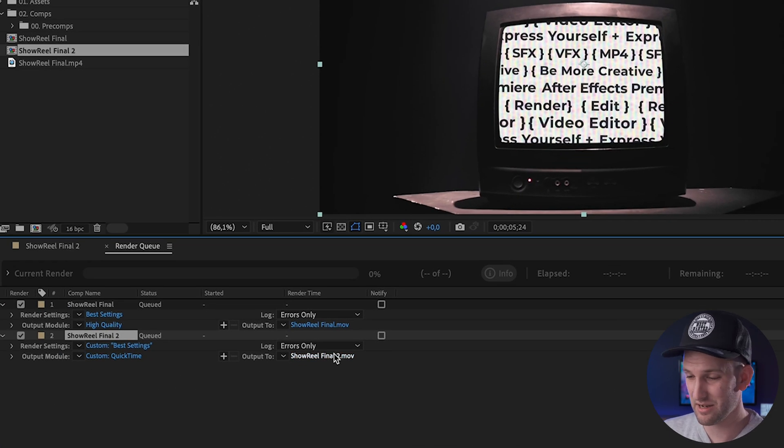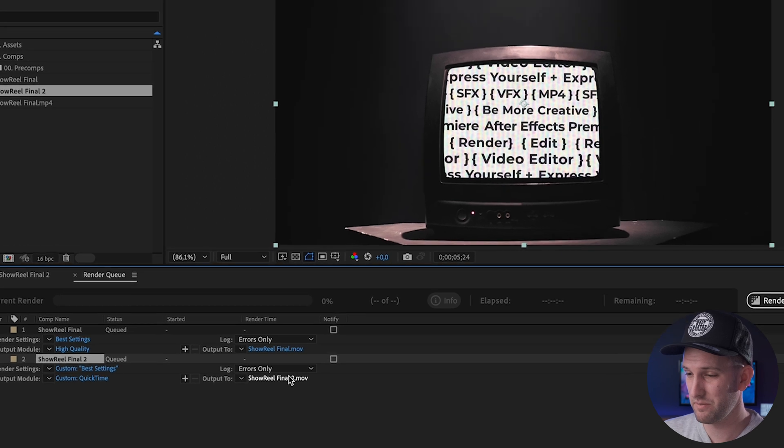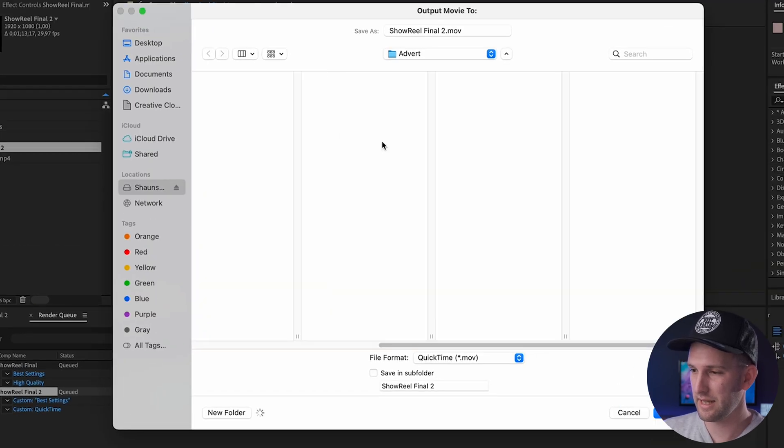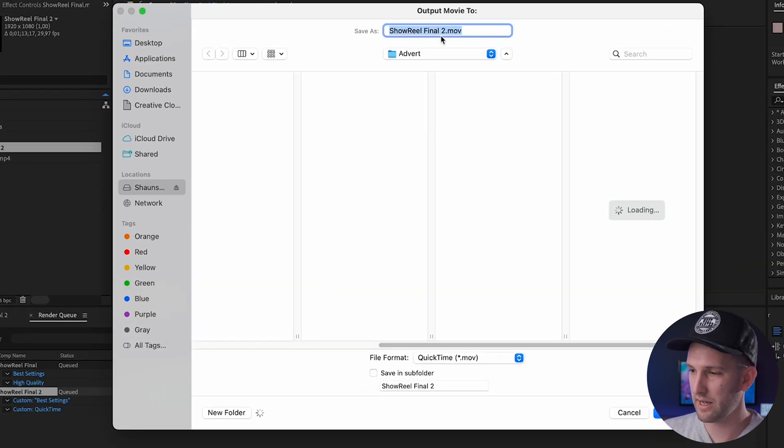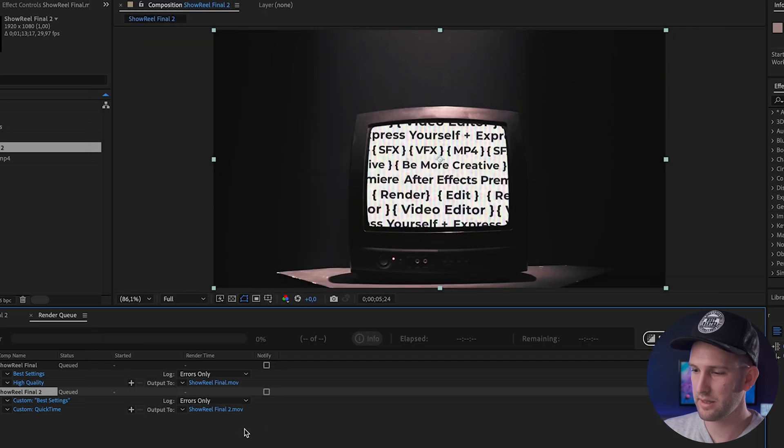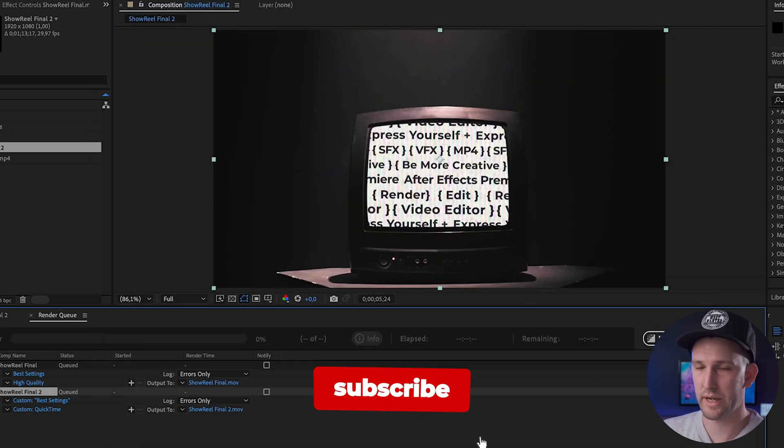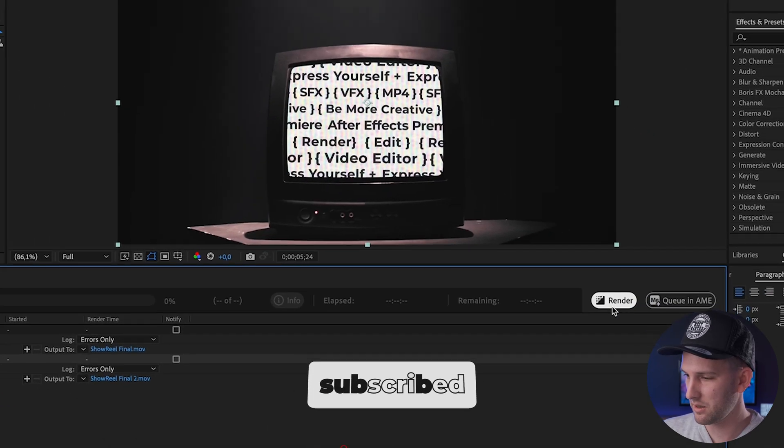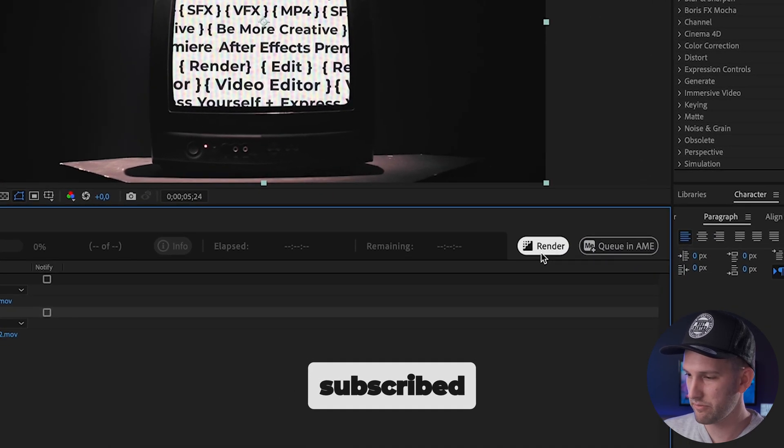And then the last thing that you do is you click on the Output 2. You select that and that's going to ask you where you want to save your file to. I'll just put it on my desktop and say Save. It's going to save it as a MOV file because it is QuickTime format. And then all we do is click Render.